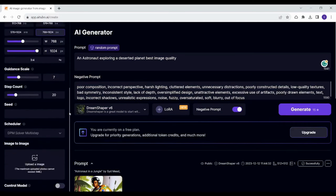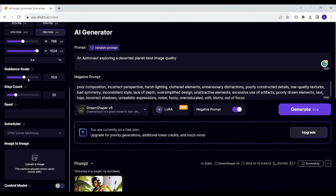Guidance scale, step count, all of these are related to resolution. So by increasing them, you are increasing resolution and you can see that the cost has increased as well.